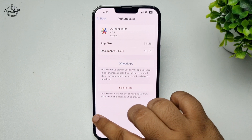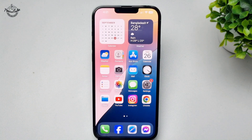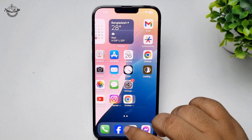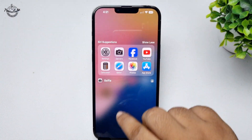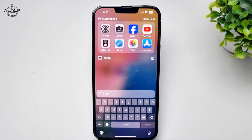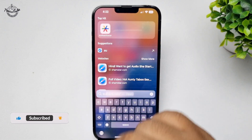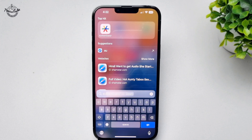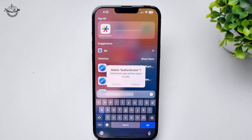Another way to find and delete hidden apps: go to your home screen and swipe down to the search box. Type the name of the hidden app you want to delete, and you will find it here. Long press on the hidden app, tap Delete App, then tap Delete to uninstall it.